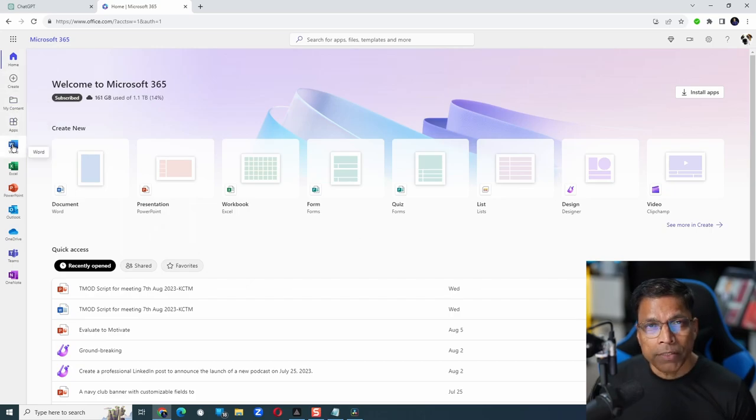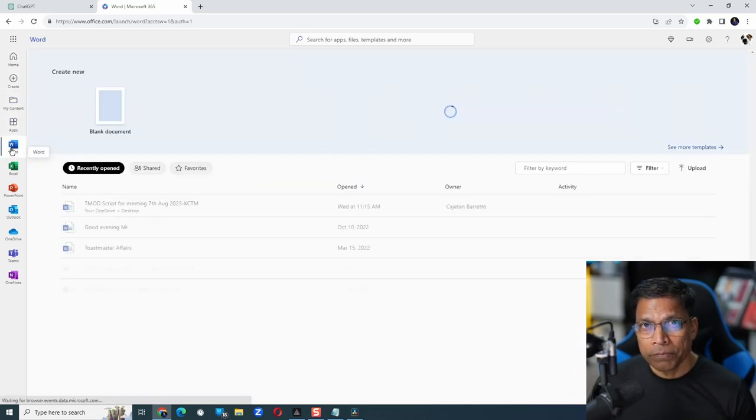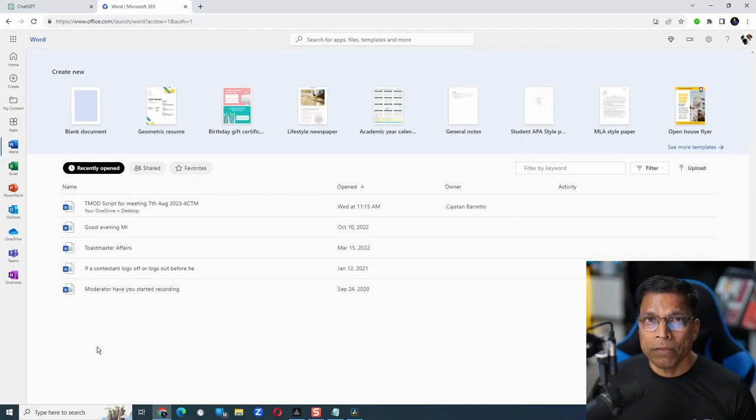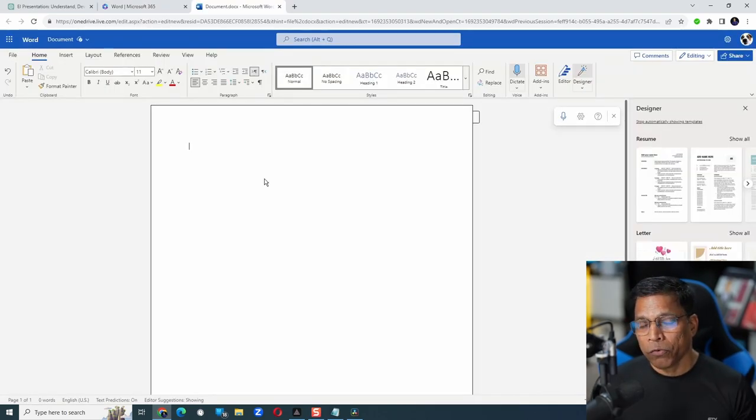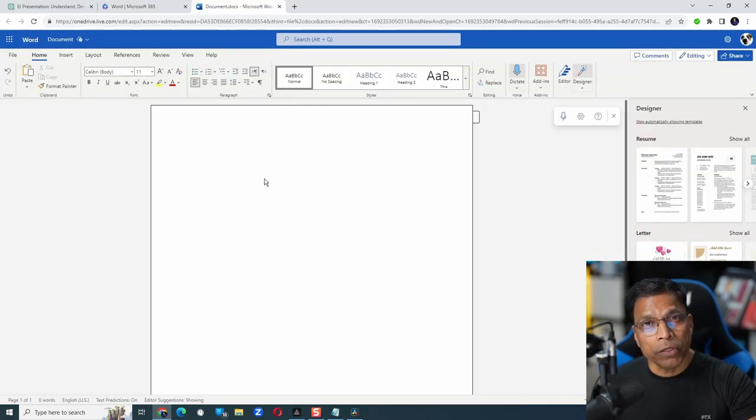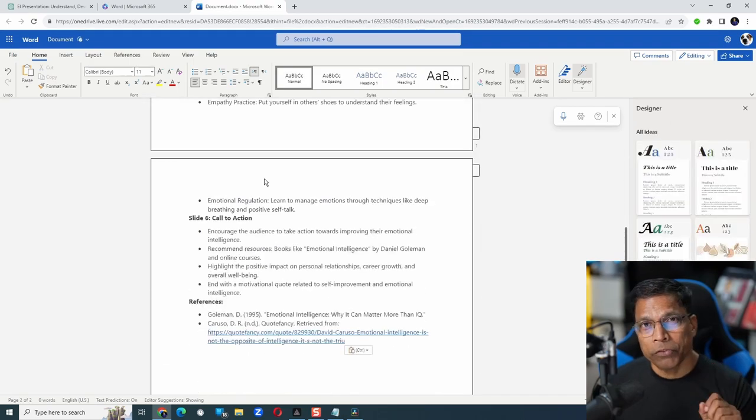On the left-hand side, select Microsoft Word. Open a blank document by clicking on this blank document option. Use Ctrl+V to paste the content that you had copied from ChatGPT.